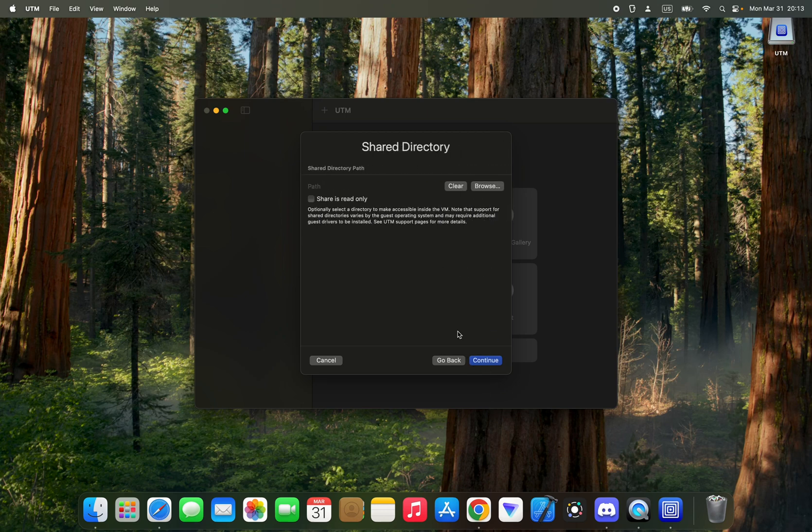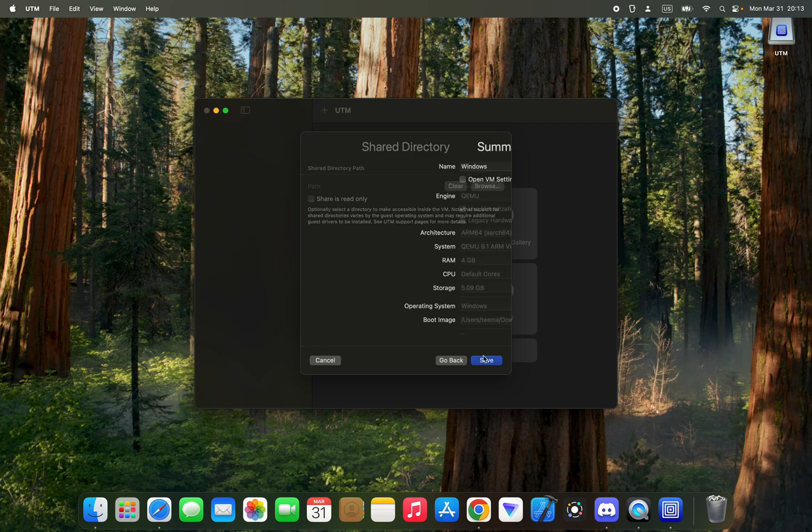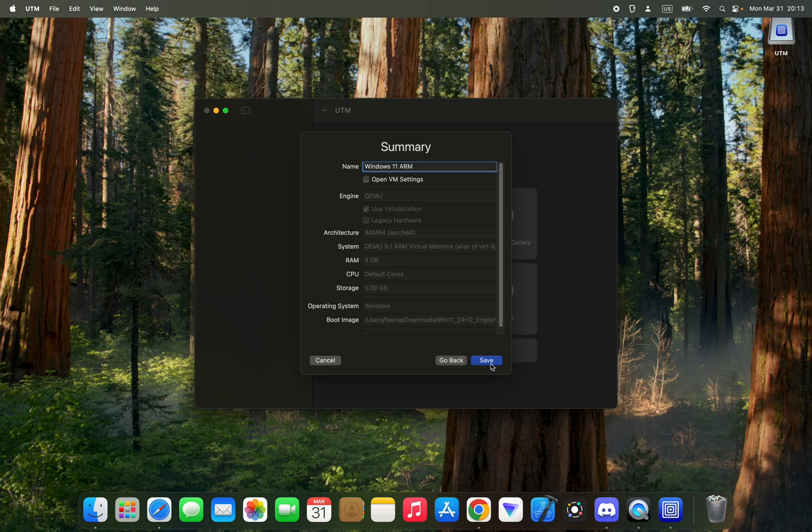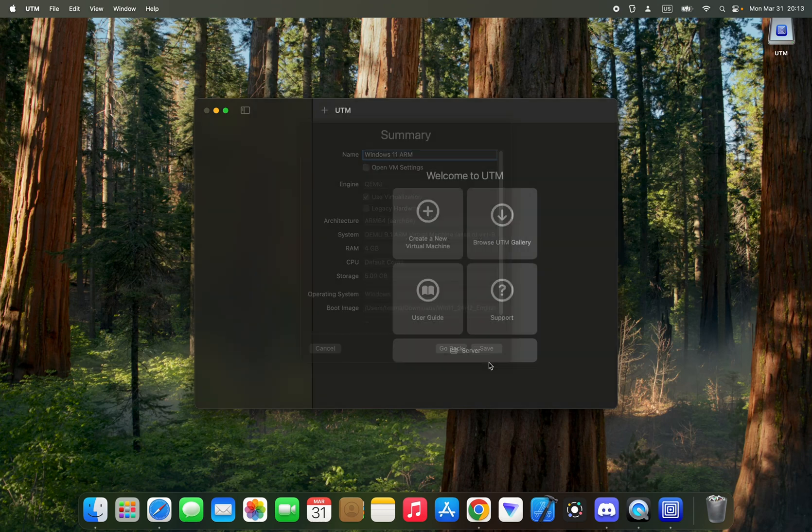Set your virtual machine name. I'm going to call this Windows 11 ARM and then click on Save. Now allow the additional package to finish downloading. Now click on the play button to run.